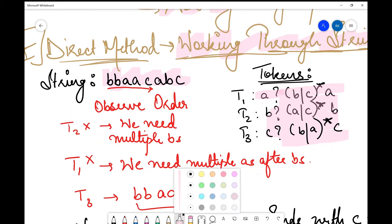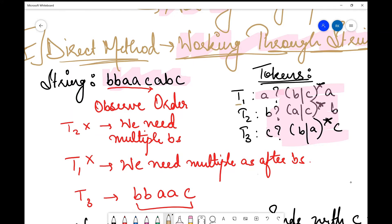Looking at t1, it starts with zero or one occurrence of a and then multiple occurrences of b. Can we use t1? We need multiple occurrences of b at the start, so yes we can use t1. But then we'll only be left with one occurrence of a, whereas we need at least two a's. So I try to find a pattern where I can get two a's using the same token.